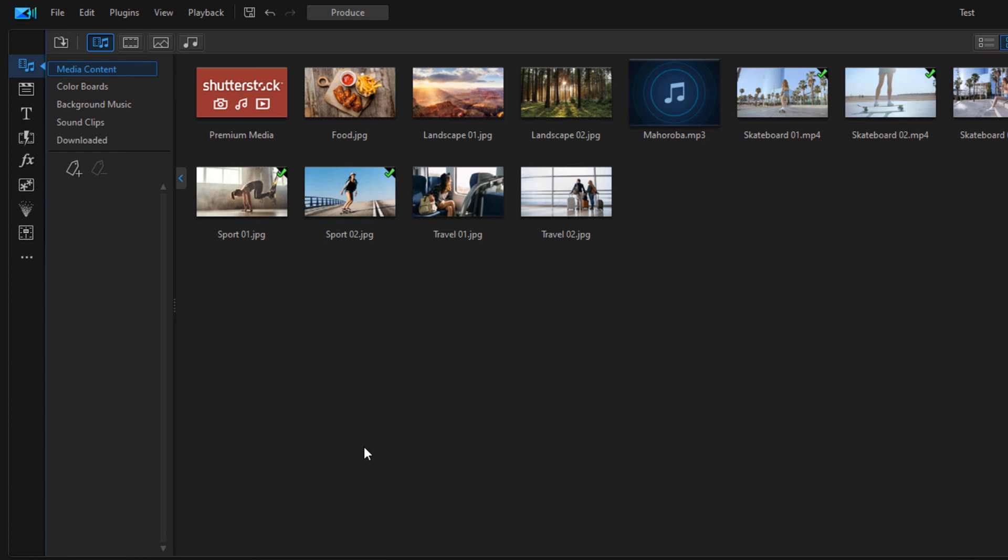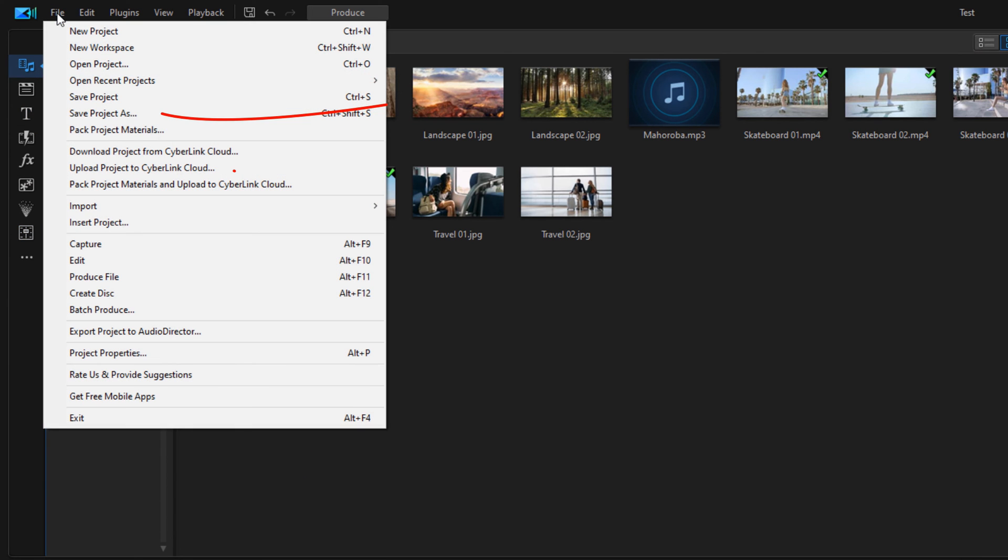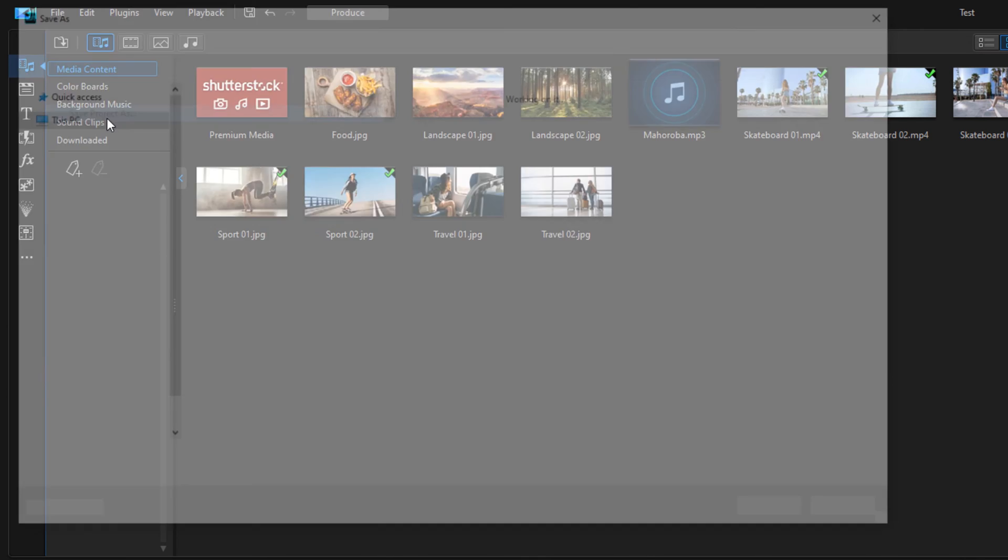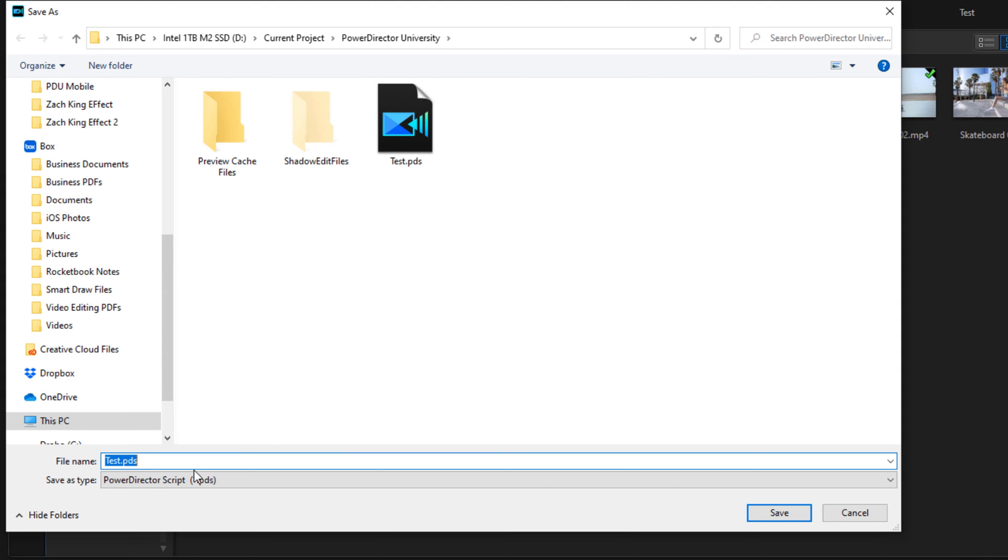So in order to save multiple versions of your project, you would use the third option, and that's Save Project As. So to do that you go to File, and then you go to Save Project As. This option will always ask you to name it, and so right now you can see that it notices that there's already a saved project, which is a .pds file here in this location.